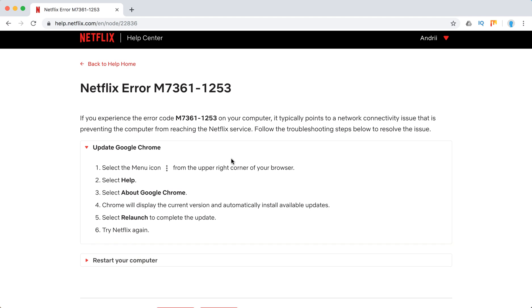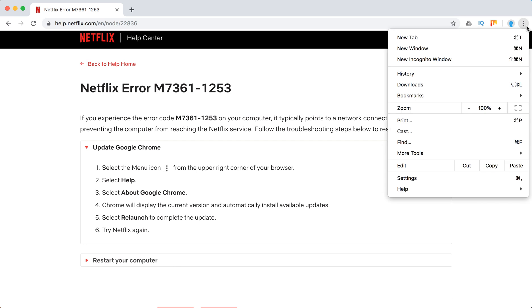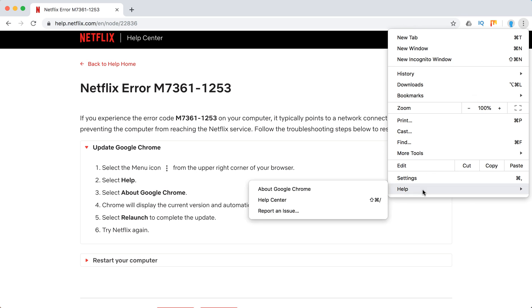Right now I will show you how to update Google Chrome because I'm using Google Chrome to record this video. What you need to do is click on these three icons here, then go to Help in the very bottom, and then you will see About Google Chrome.